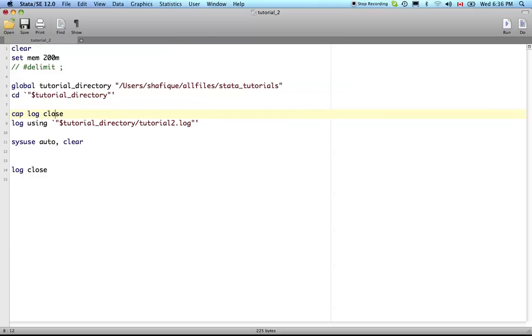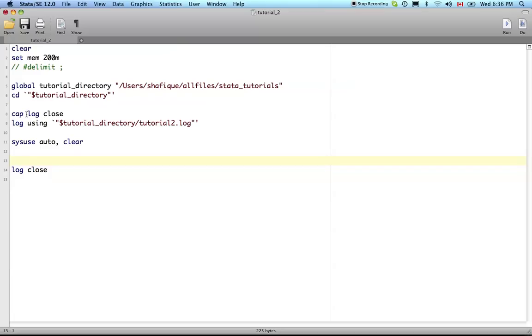So what we're going to do is cap log close. Cap is for capture. If there's an error in this program and it didn't run to completion and this last line log close didn't get executed, then the log file will still be open. What this does is it closes the log file and capture captures the error so that if the log file was already closed then this might generate an error, but it says don't have a fit, don't stop the execution, just proceed and everything will be okay.